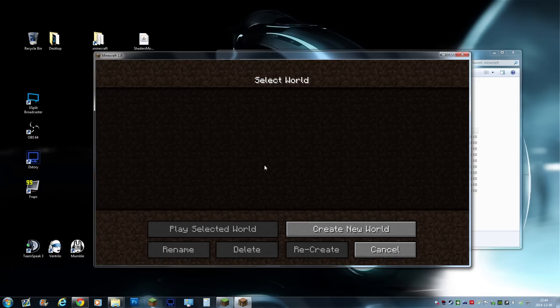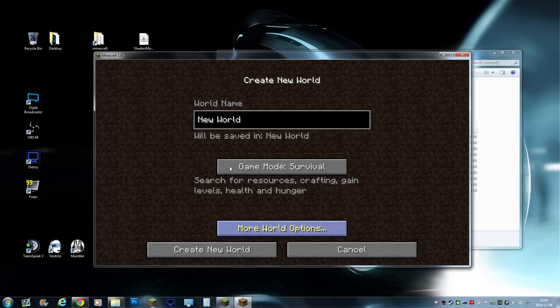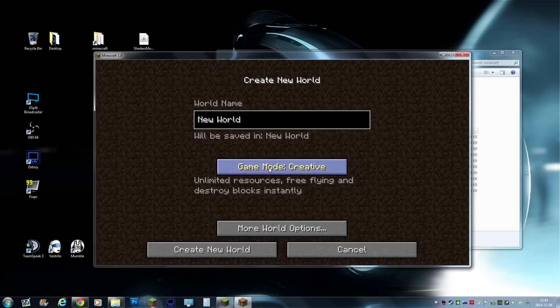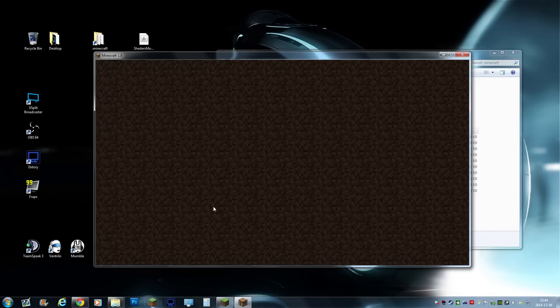Done, single player, create new world. Survival, creative, there we go. New world, why not? It's a whole new world.